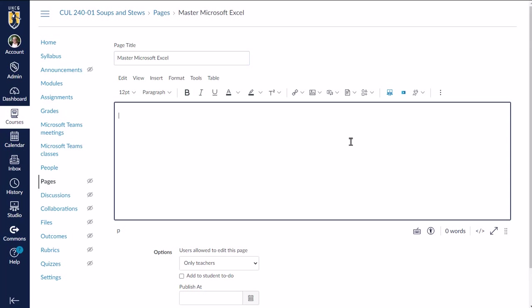So let's say that I have students who may or may not be proficient in Excel. I don't want to require all students to go through this course, but they are going to need these skills to complete the assignments in the course. So I'm going to make a LinkedIn Learning course available to them.